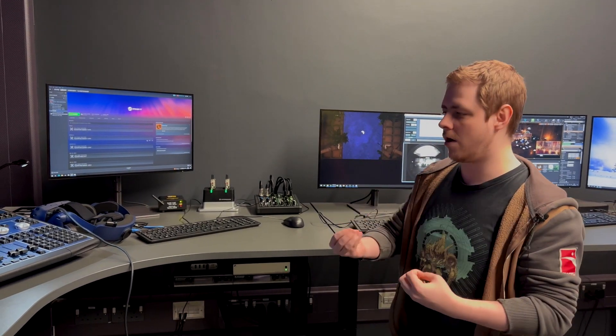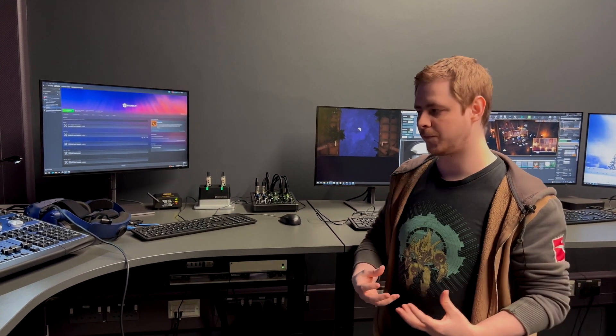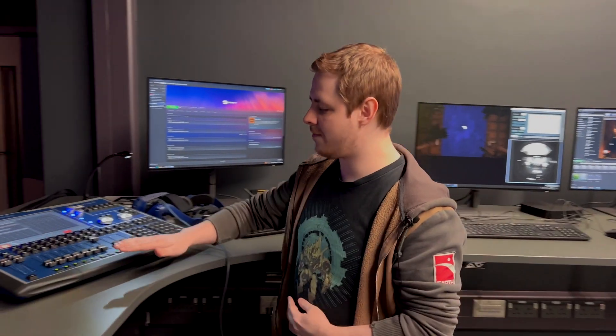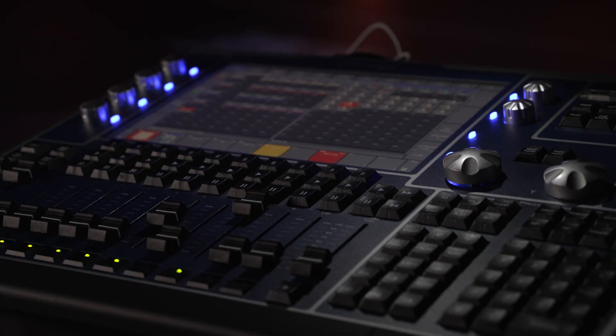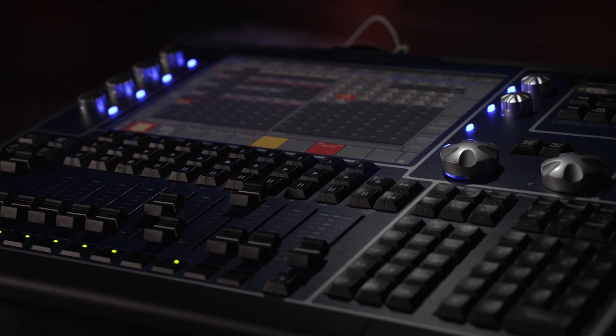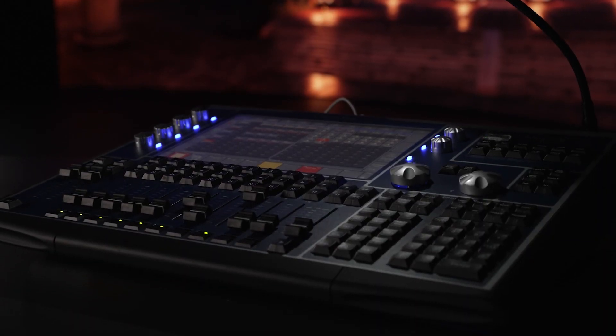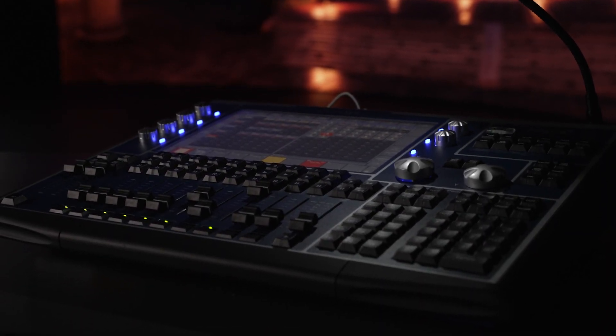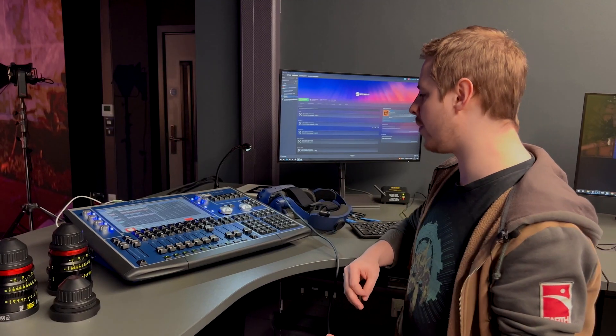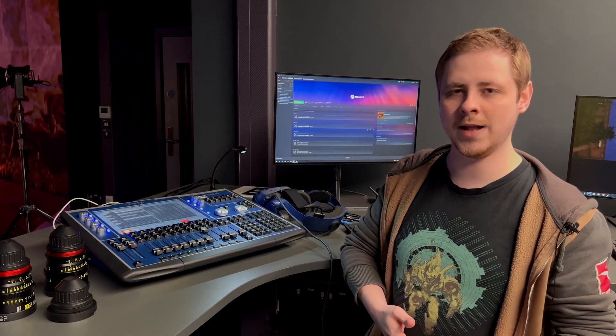Next up, this is the MagicQ lighting desk. It has all of our lights programmed into it, it has full controls for RGB, it has full controls for all of the effects that can be programmed in, and students get full training on how to use this as well.